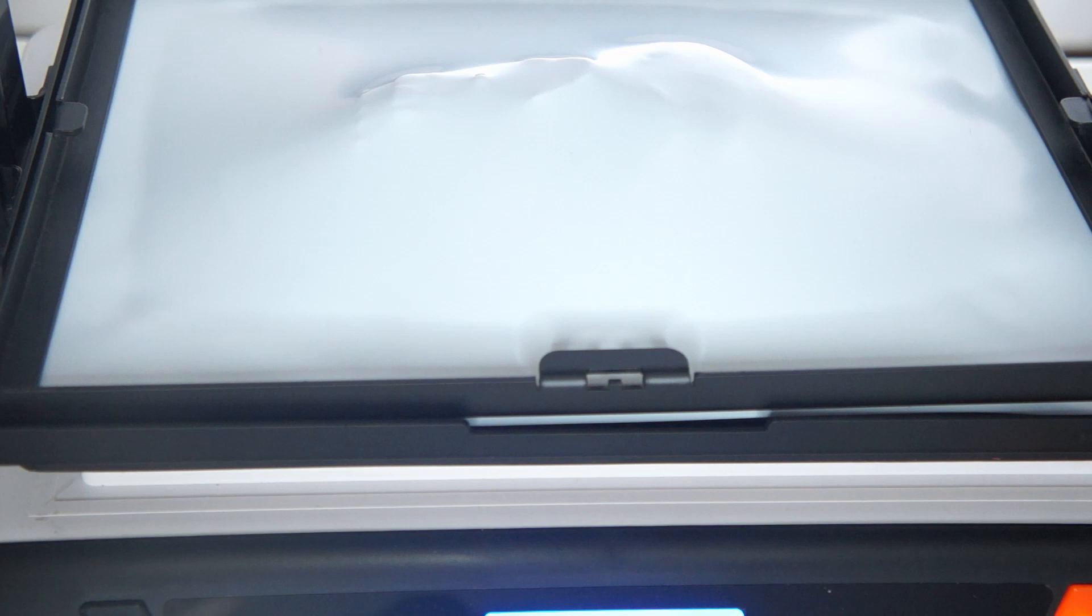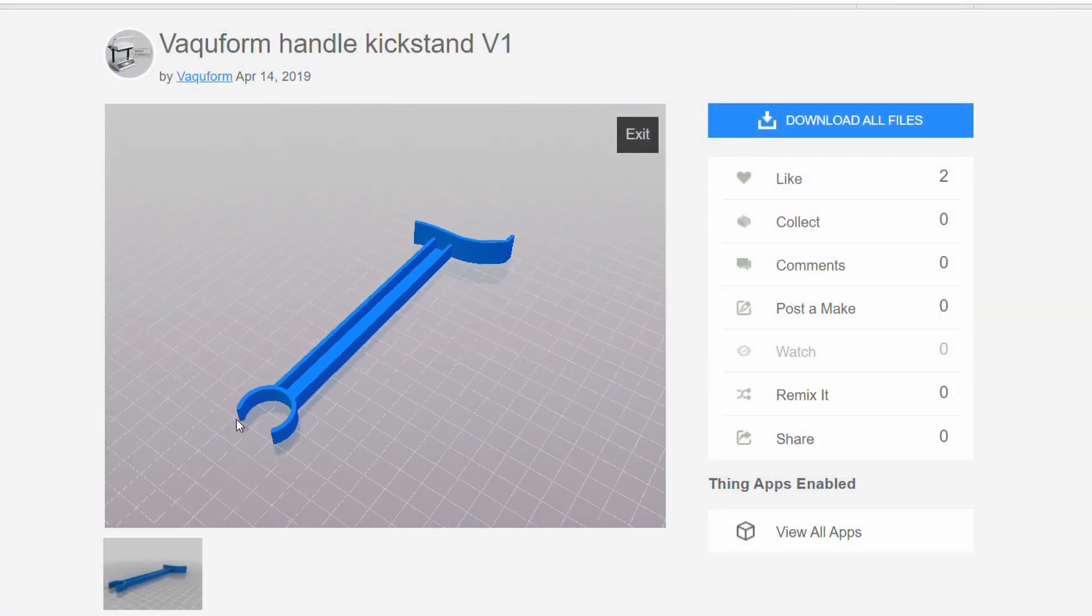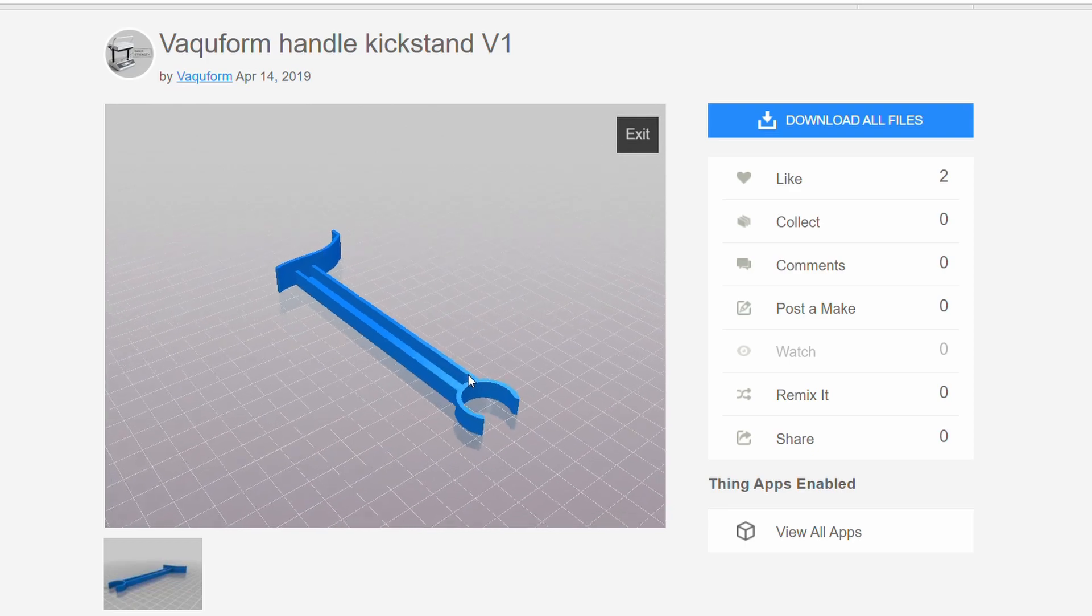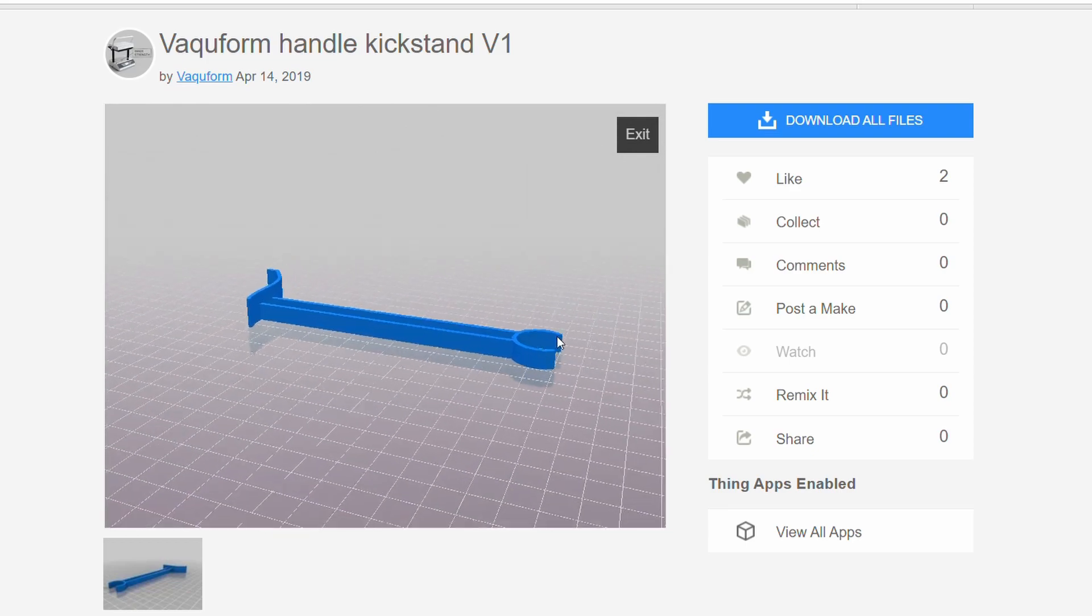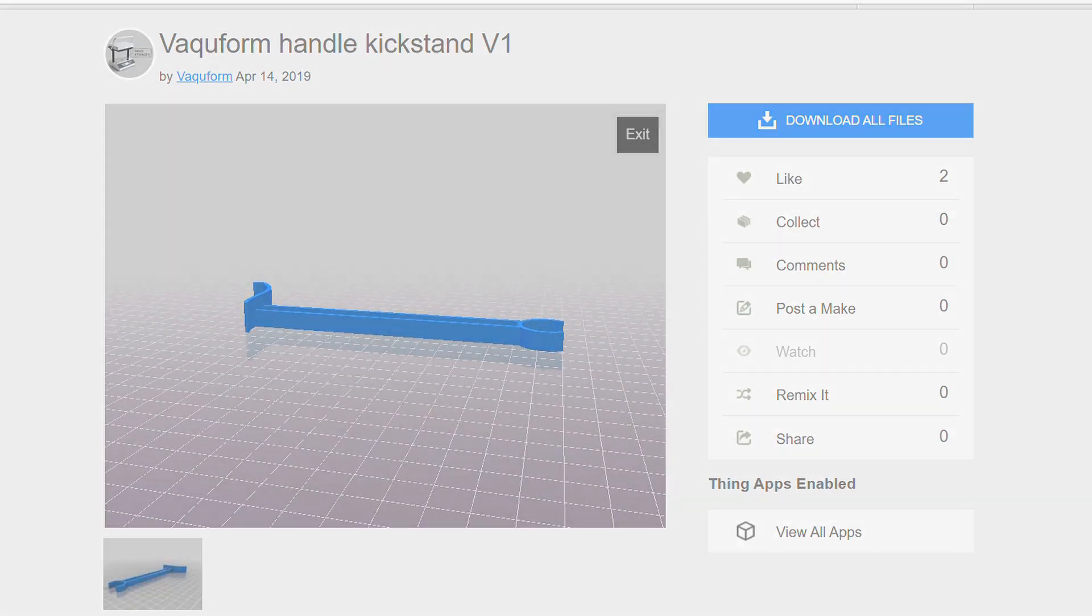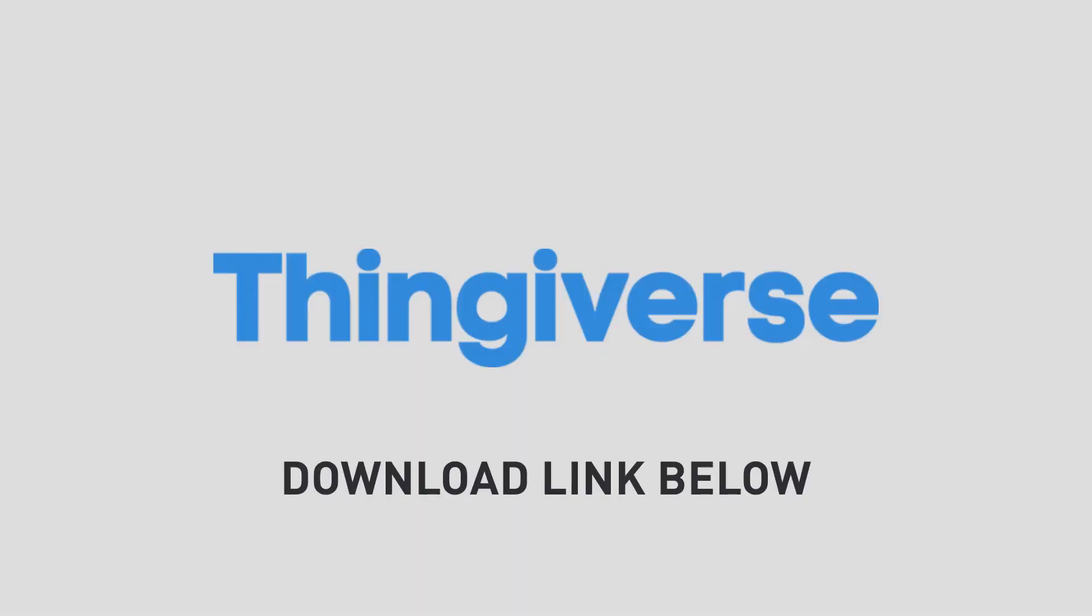We understand that this can be frustrating at times, especially when you're in the middle of a forming cycle. Because of this, we're offering a free to download STL file of our handlebar kickstand, which you can get on Thingiverse.com. The link will be in the description box below.